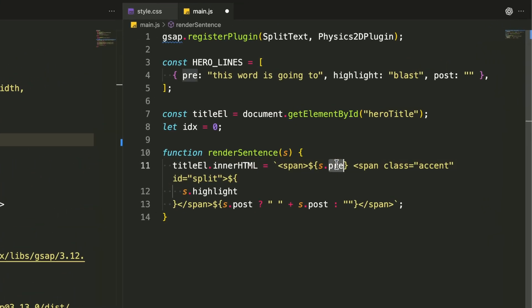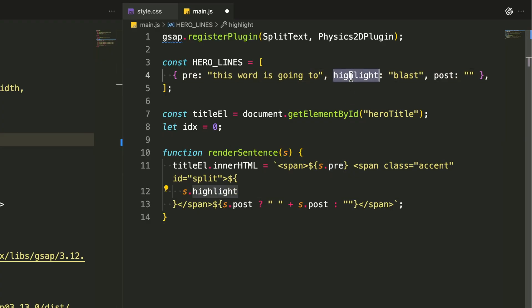Now I'm creating a function that builds each sentence piece by piece. It takes our sentence object and dynamically constructs the HTML.